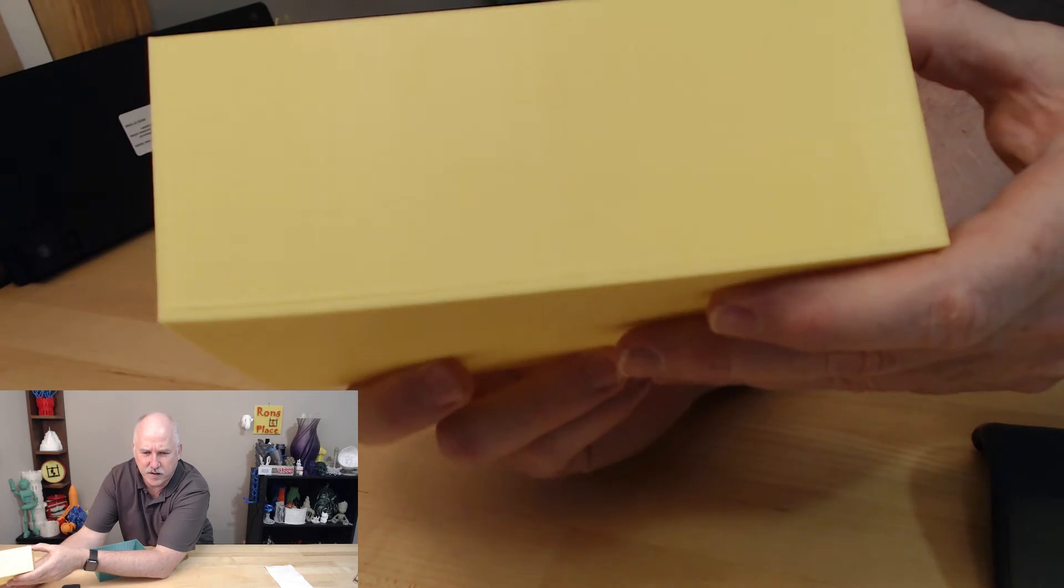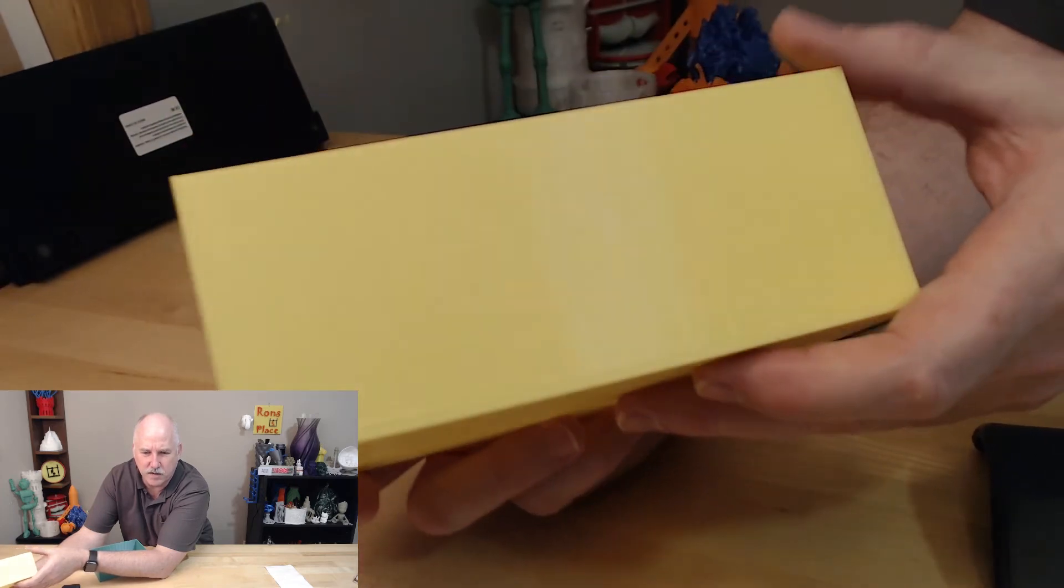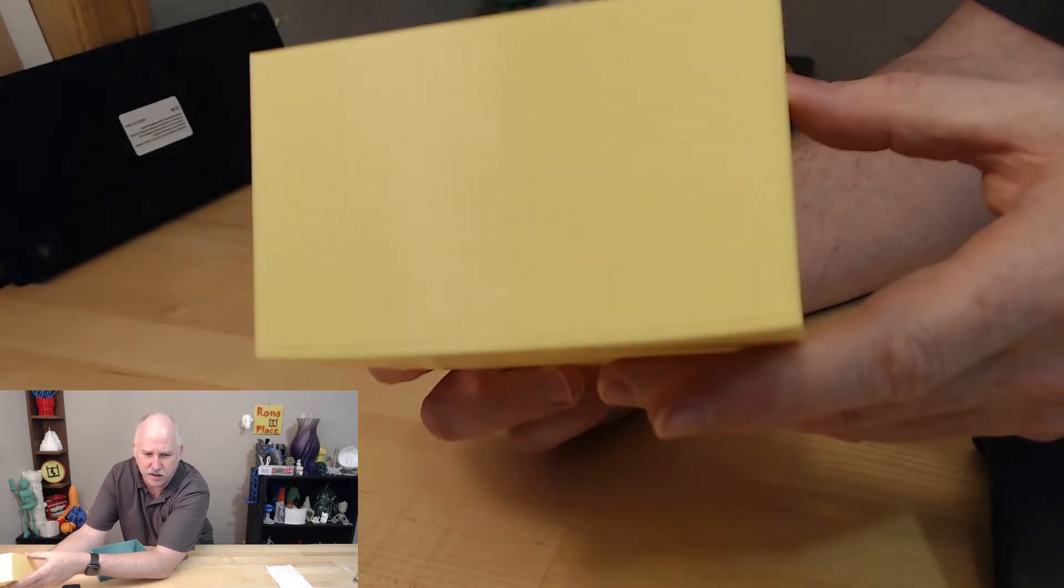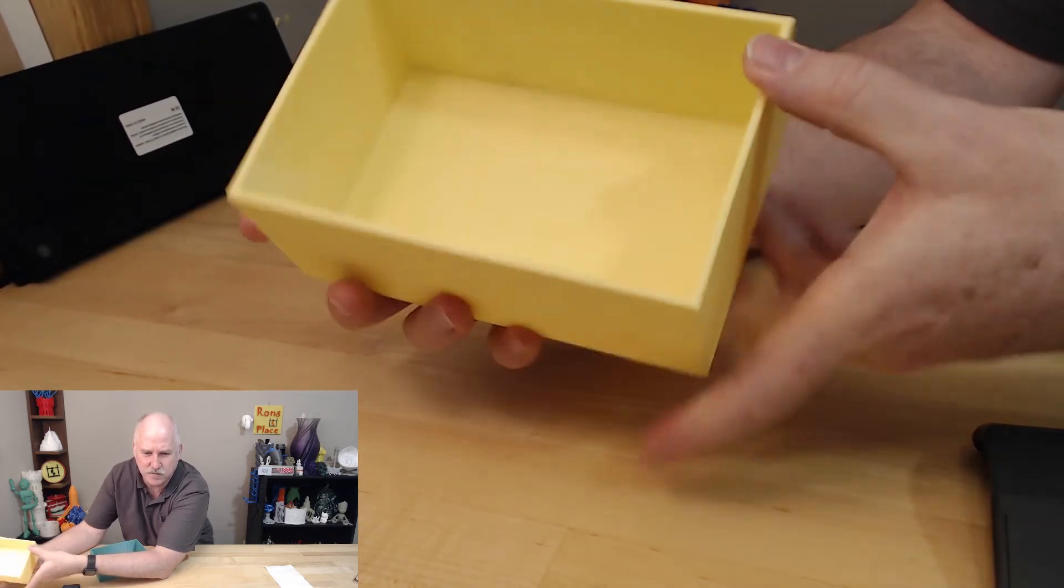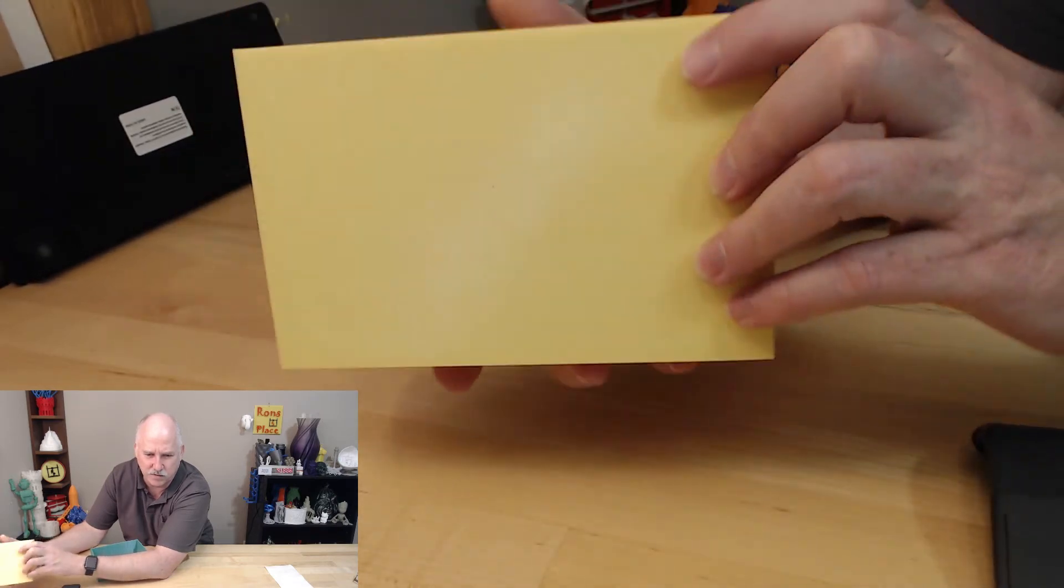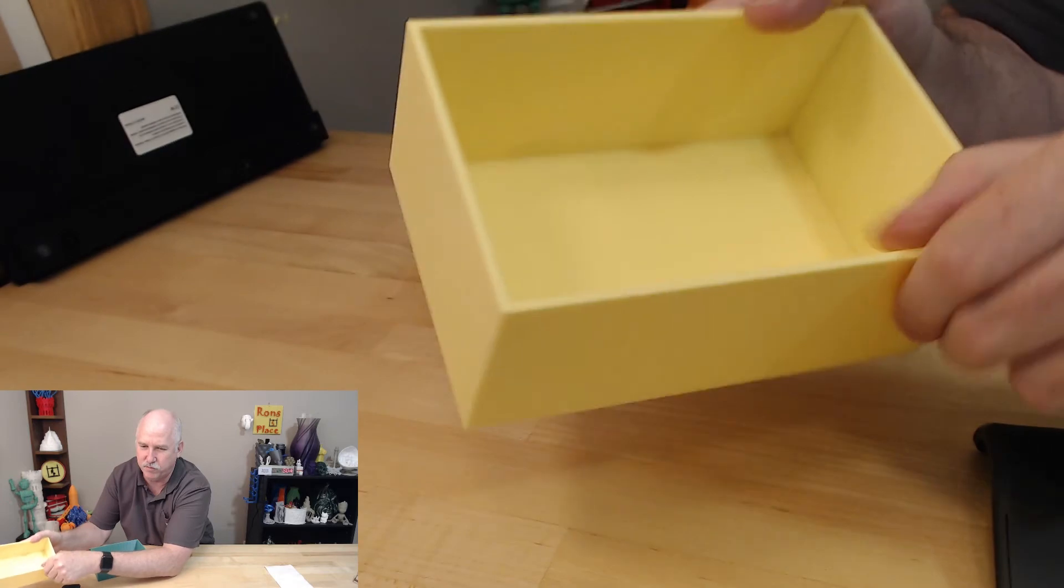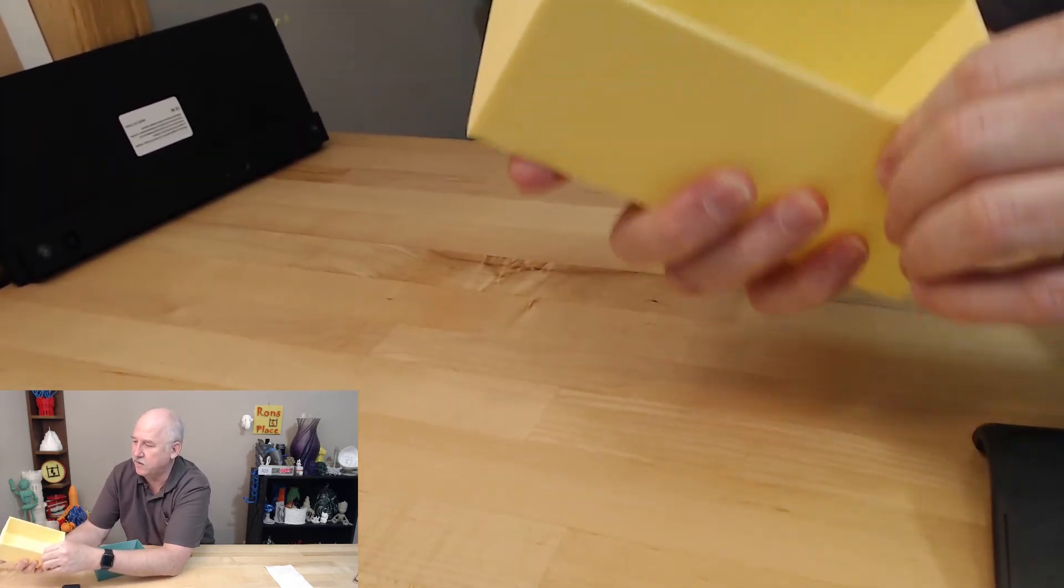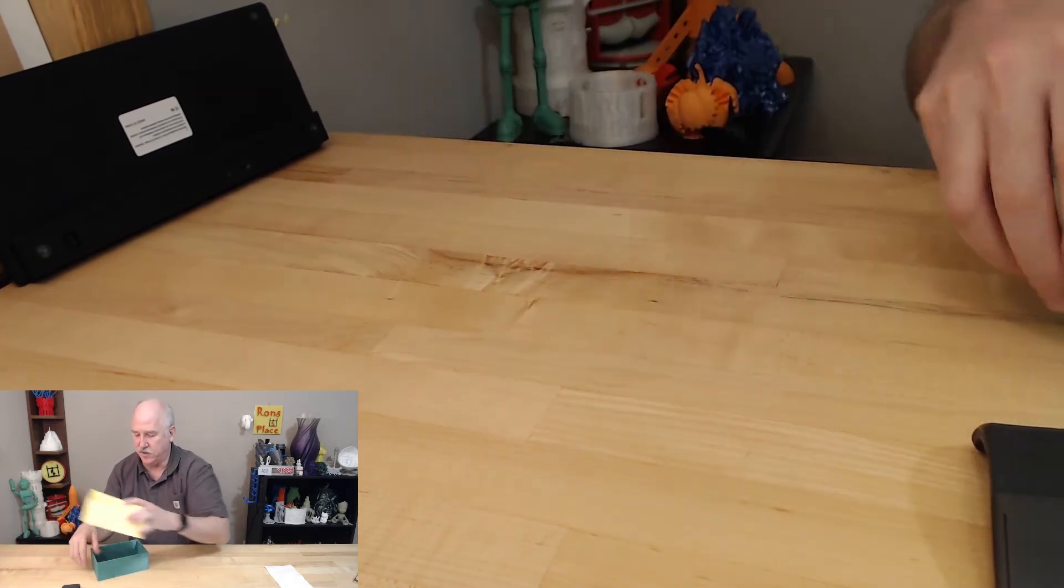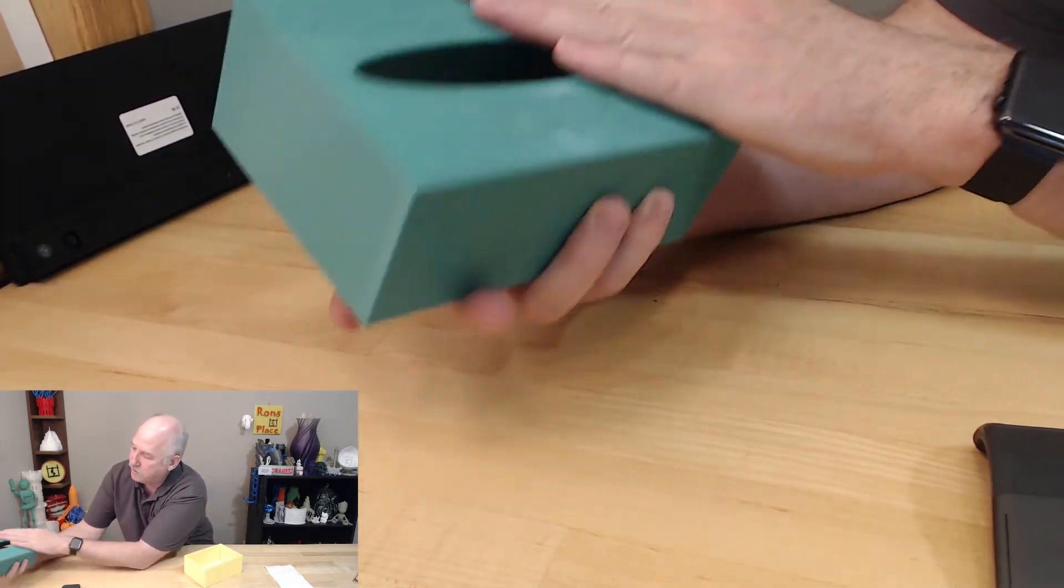This was printed in Repcord on the, both of these were printed on the Mark III and other than the warping in that one corner, it turned out really, really nice and really, really clean. Beautiful first layer, nice and strong. I put three millimeter sides on it. I wasn't trying to do anything fancy. Just wanted to kind of throw it out there. And then this printed out really well.